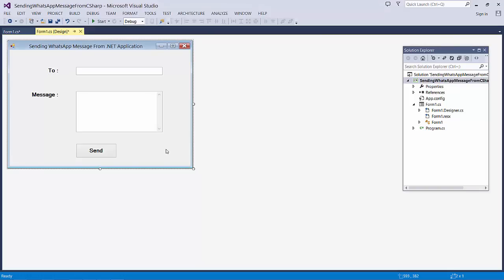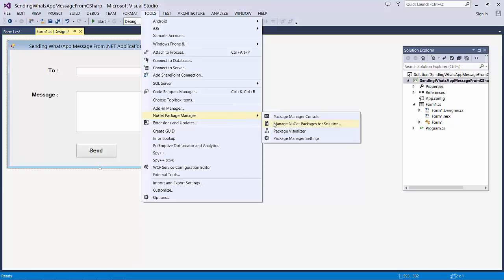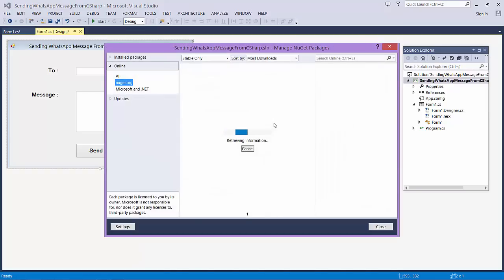Once we design the form, the next step we have to do is add the reference of WhatsApp API for .NET. In order to do this, click on Tools menu, NuGet Package Manager, Manage NuGet Packages for Solution.